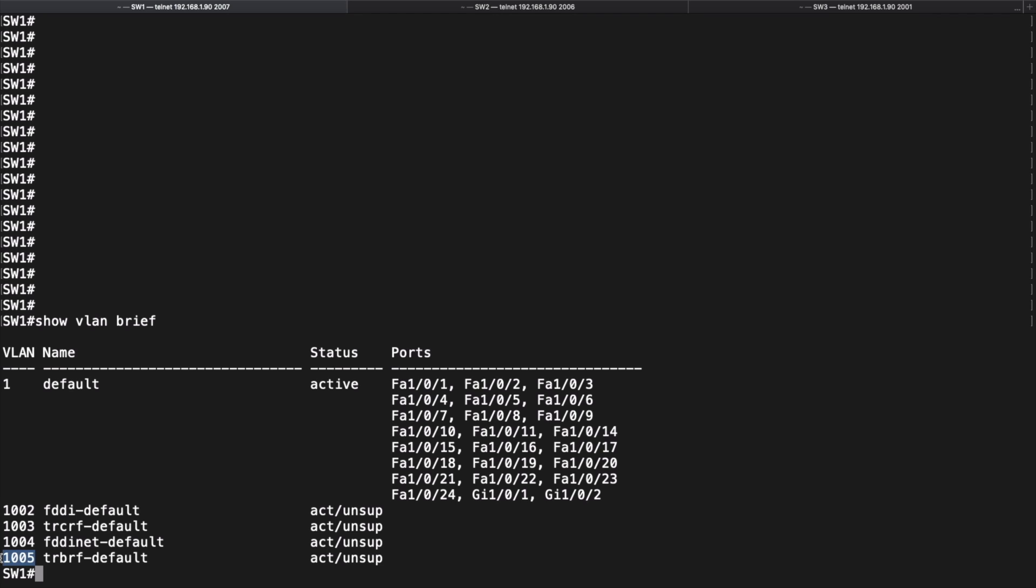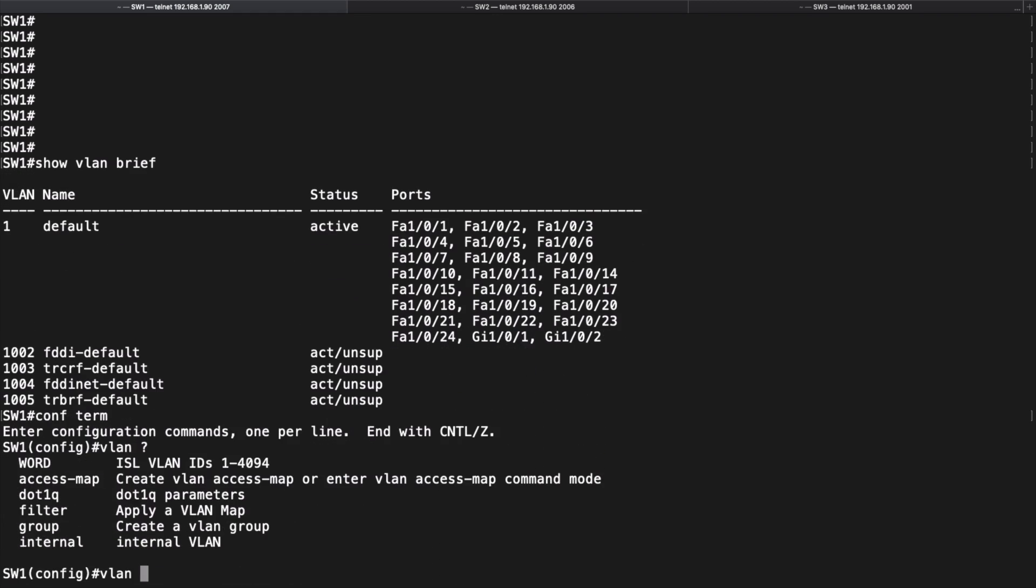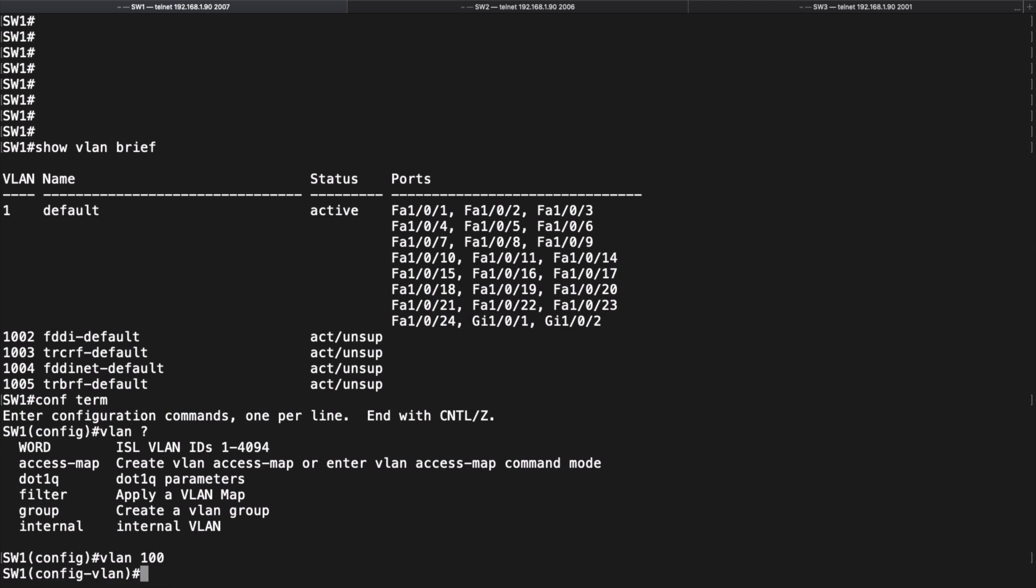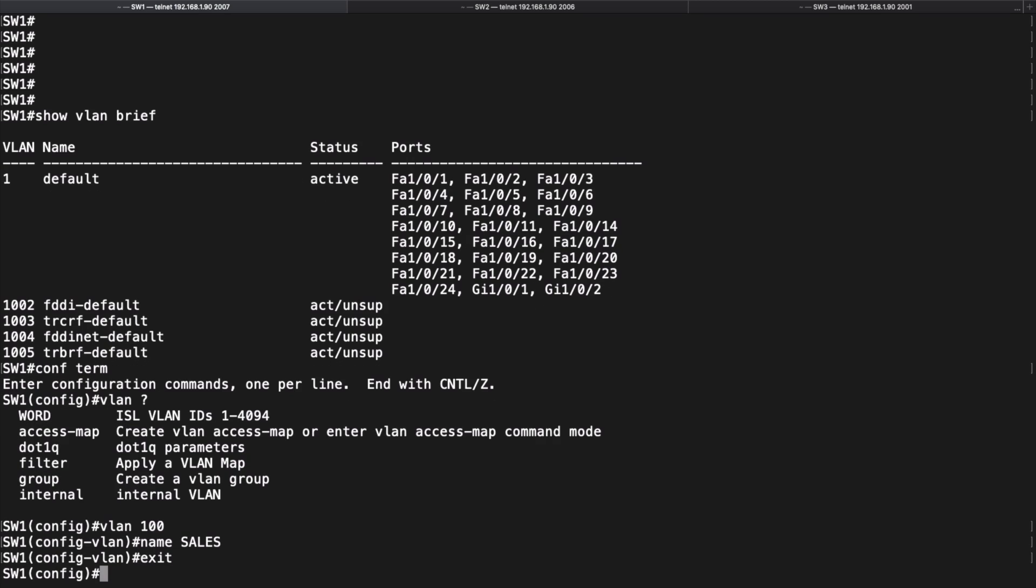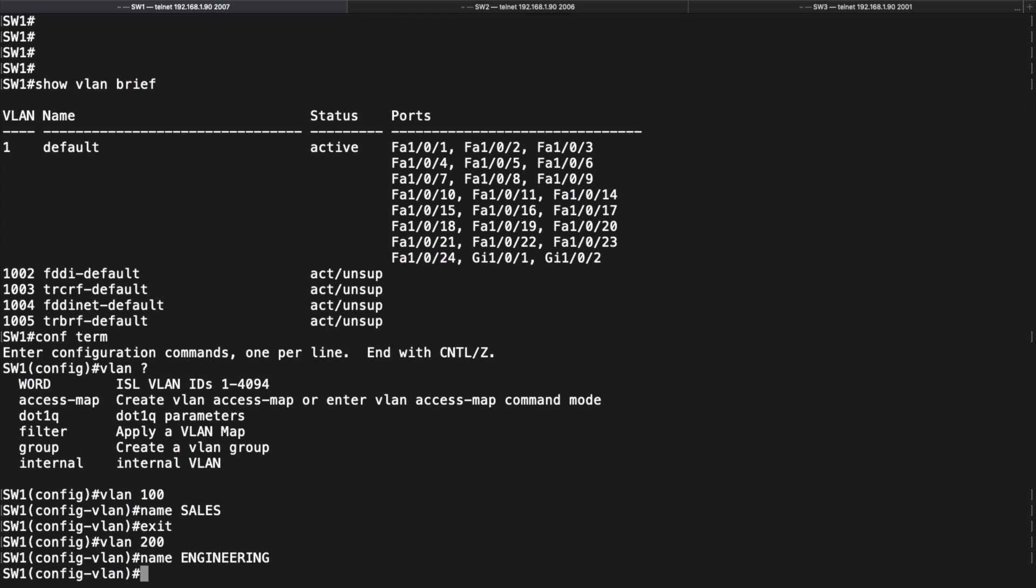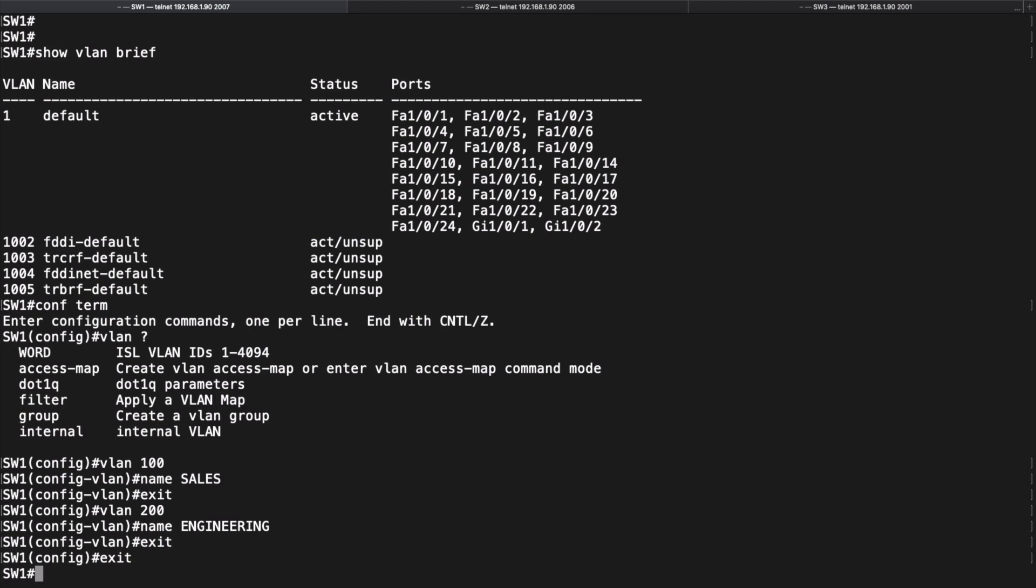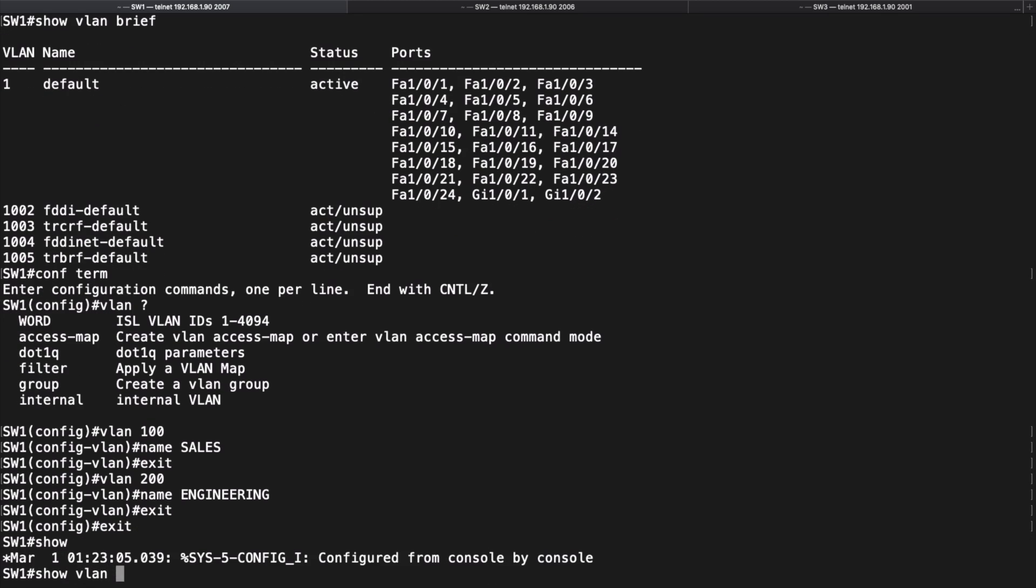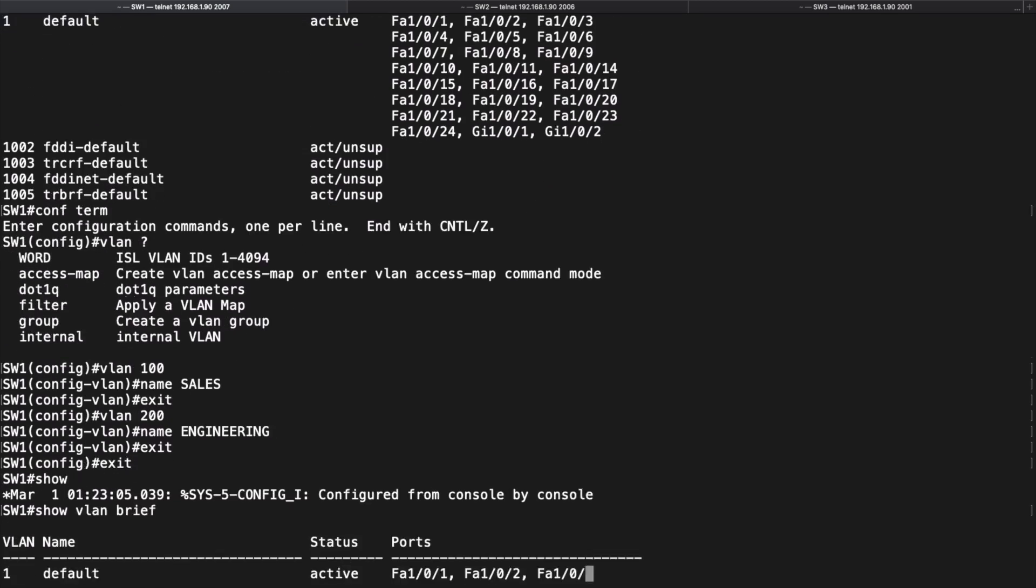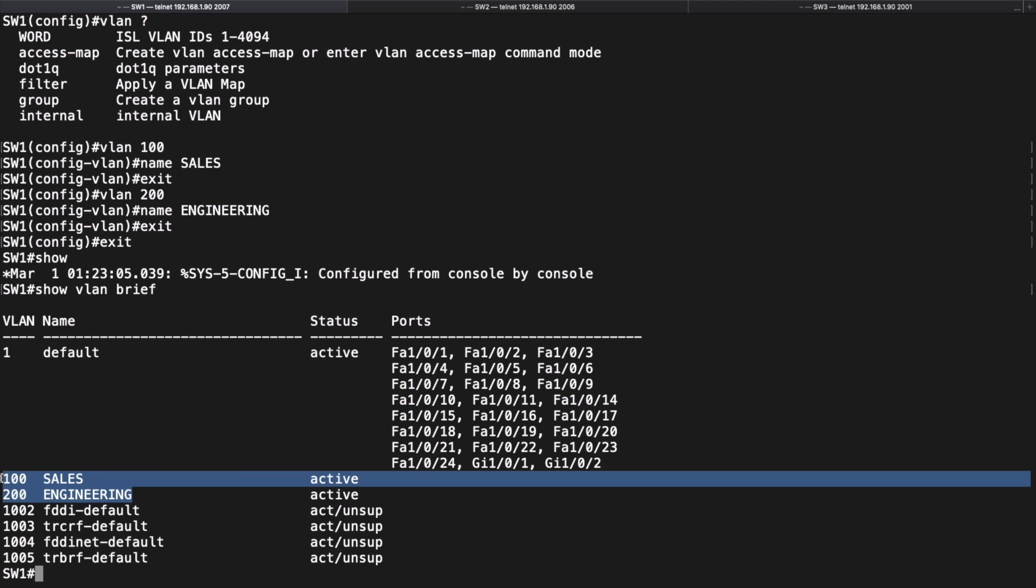Now let's create a couple of new VLANs, one for sales and one for engineering. Let's go into global configuration mode and we'll say 'vlan'. Let's give some context-sensitive help and you see here that we can indeed go all the way up to 4094. But we're going to create VLAN 100 and let's give this VLAN a name of 'sales'. Let's create another VLAN; we'll create VLAN 200, we'll give this a name of 'engineering'. Now let's confirm that we've created those two VLANs. We'll do another show vlan brief command and we have indeed created VLANs 100 and 200. However, you'll notice that we don't have any ports that belong to those VLANs.